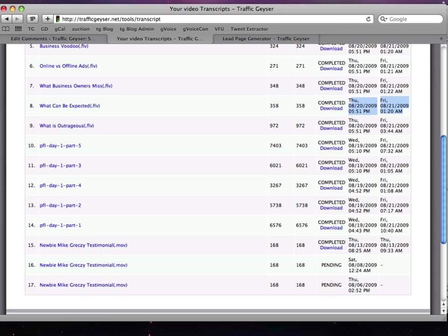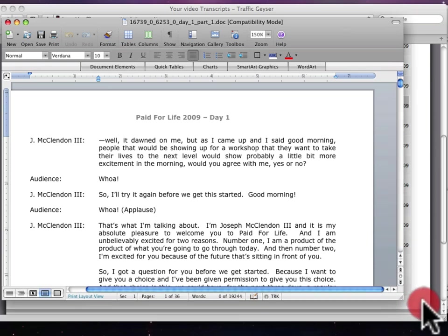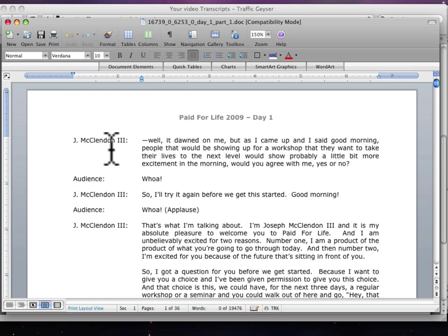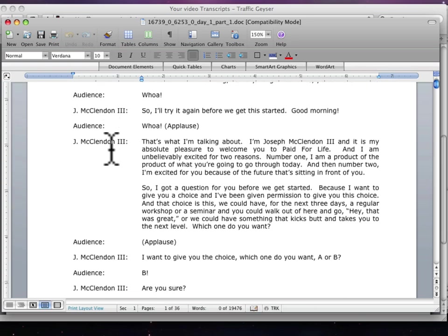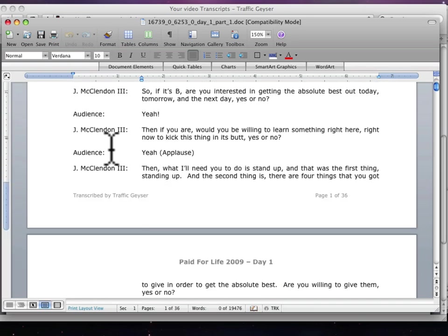Let's say I want to check one of these things out. I'm going to show you one of the transcriptions so you can see how nice it is. Check this out, here it is. It actually shows the person's name next to it. So if you're doing an interview, you get an interview style.